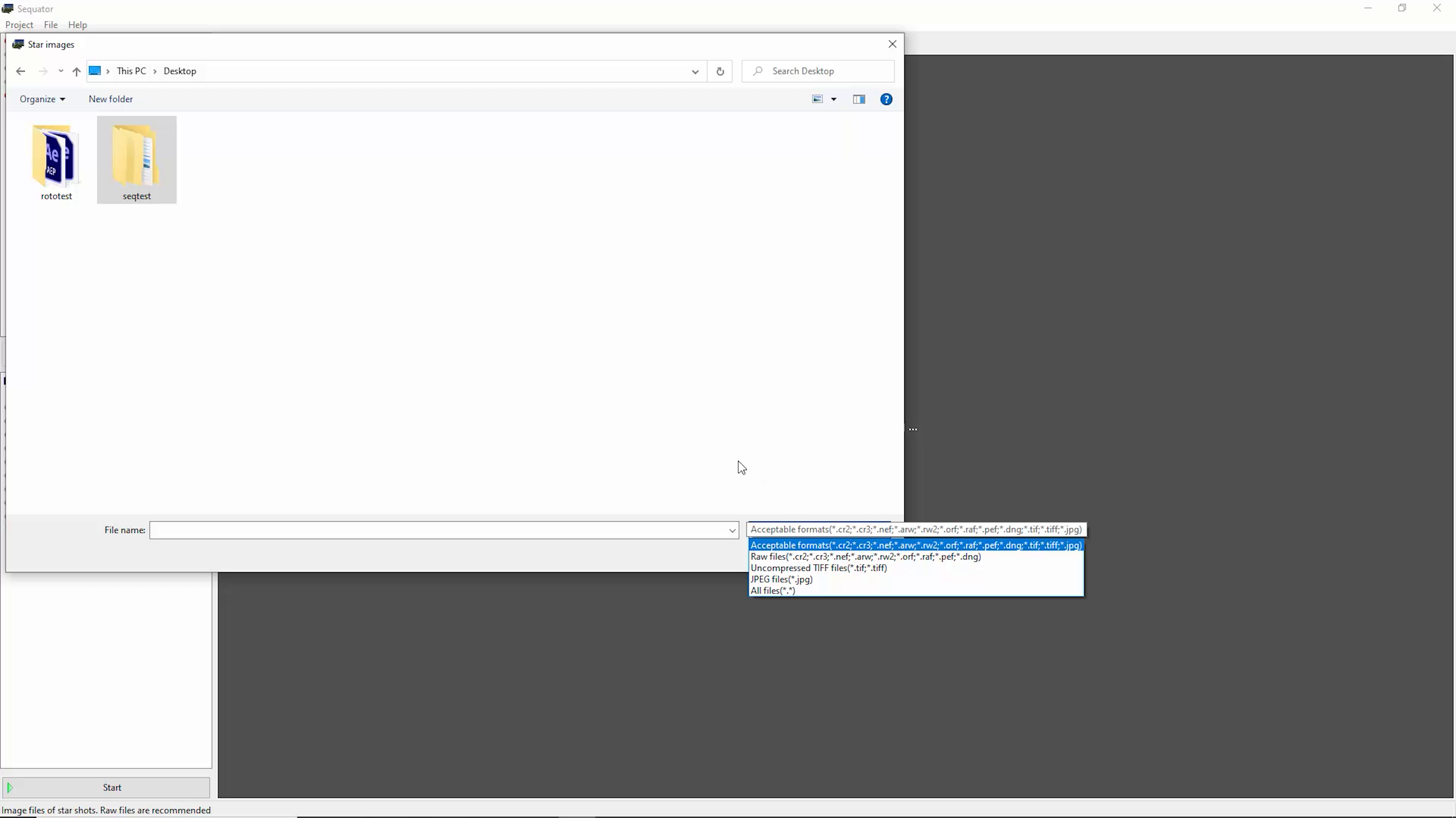You can use TIFFs if you want to make some minor adjustments, for example to the shadow in the foreground, before you go and stack the images. Raw is recommended by the creator of Sequator, however, but the output will still be a TIFF file. So if you want to pull some of that extra detail out of the raw image before you stack it, then you're going to want to work with TIFFs.